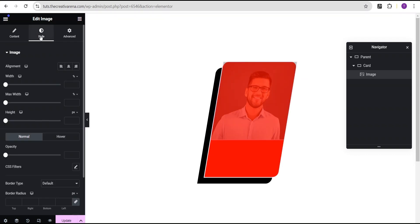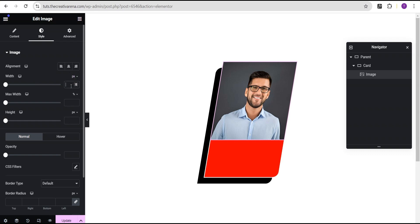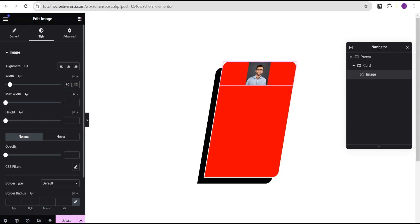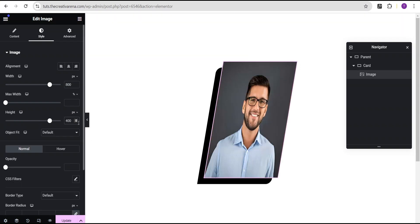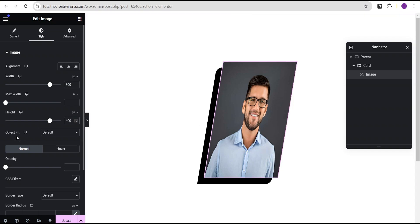We're going to come over to the style option for the image. For the width of the image, we're going to change the unit from percentage to pixel and set the value at 800 pixel. And then for the minimal height, we're going to set it to the same height as the card, which is 400 pixel. Now we can see that our image looks like it has filled up the container, but it is a little bit squished. To fix it, we're going to come over to the object fit and set it to cover.